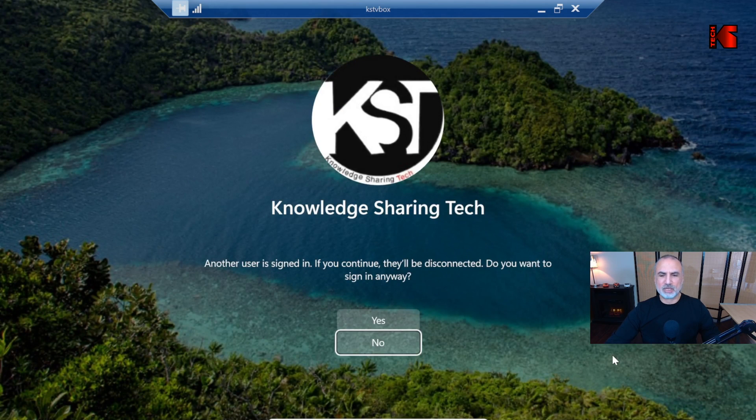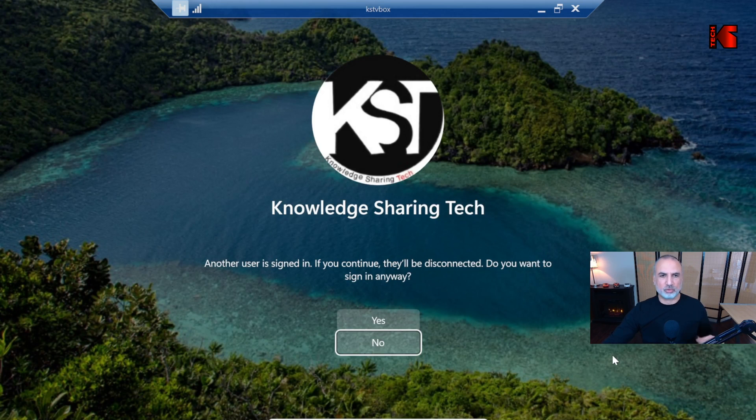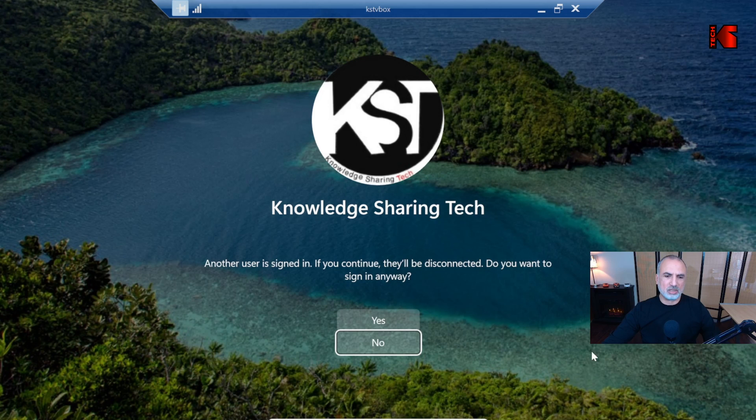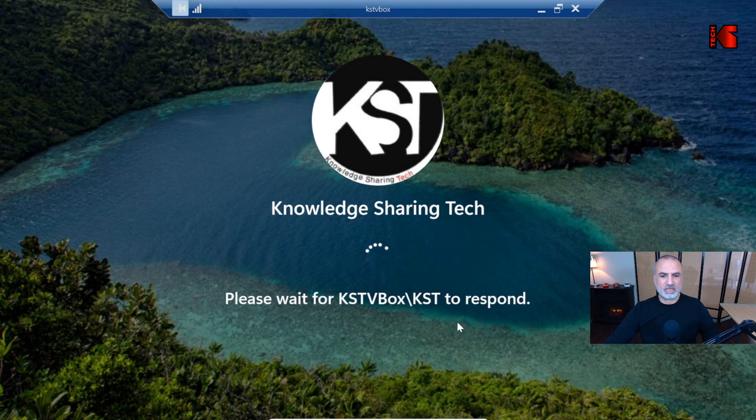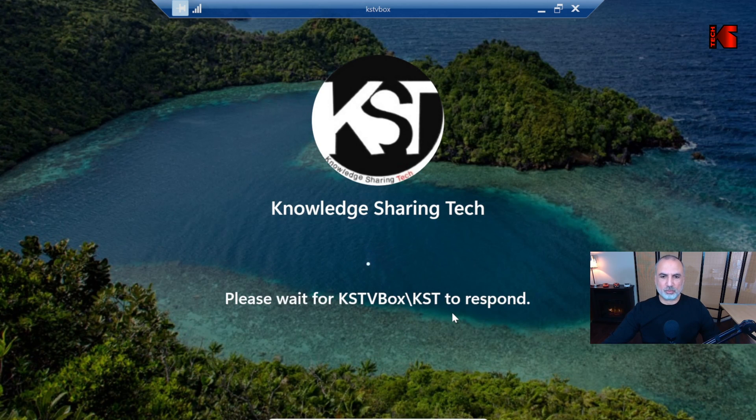Now the connection will be established. If someone is already working on the target computer, that is the computer that we configured Remote Desktop on, it will give you this message. Simply click on Yes. You'll get a message on the other computer. Let me show you.